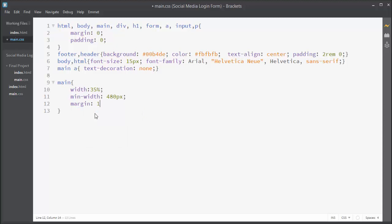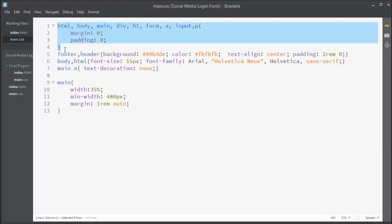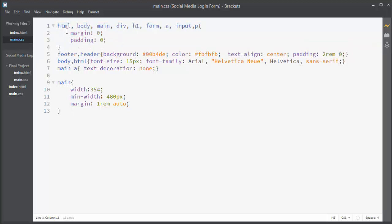Let's apply a margin of 1rem from top and bottom, and auto from left and right. There are already basic margin, padding, footer, and header styles applied, and text-decoration none for all anchor elements to remove underlines. The base font size is 15 pixels, which equals 1rem for this document — so when I specify 1rem it means 15 pixels.